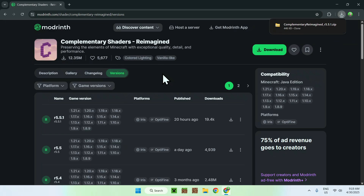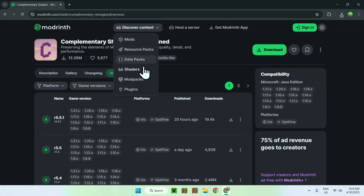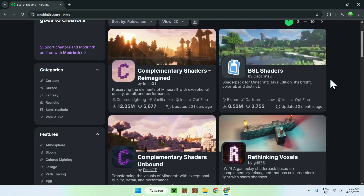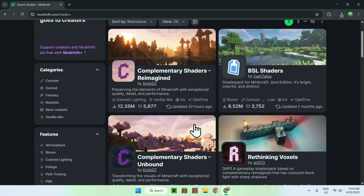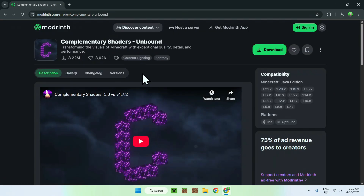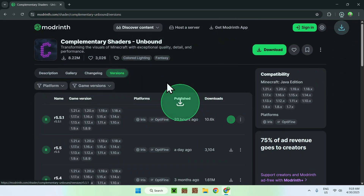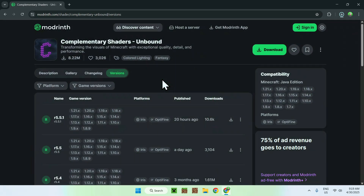There is also the other one, so we can go back to Shaders. For Unbound, you do the same thing: click the name, go to Versions, select the one with the most versions, and click the green Download button. We now have Complementary Shaders Unbound and Reimagined.